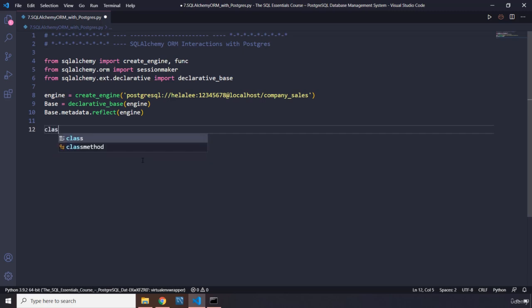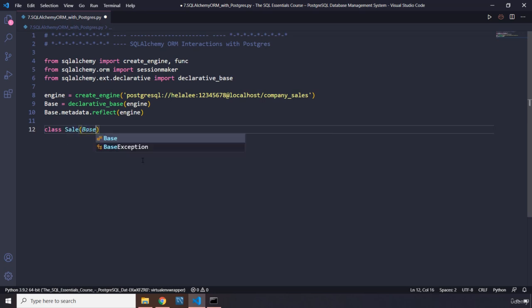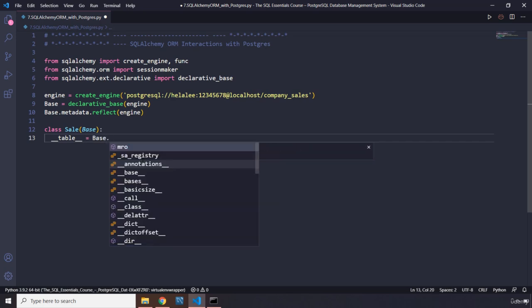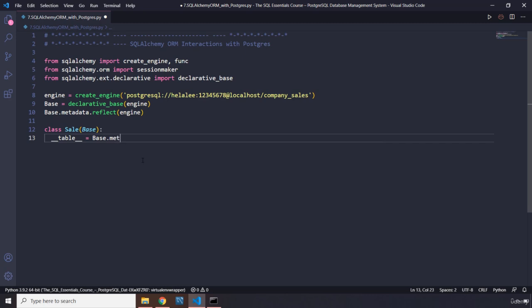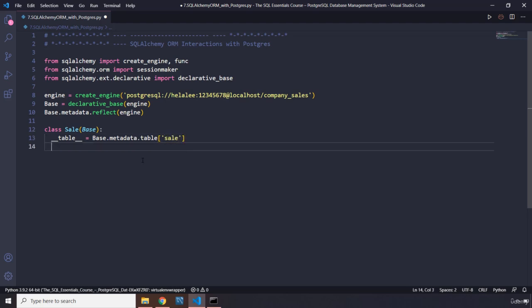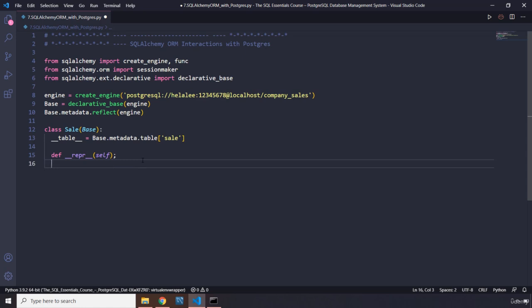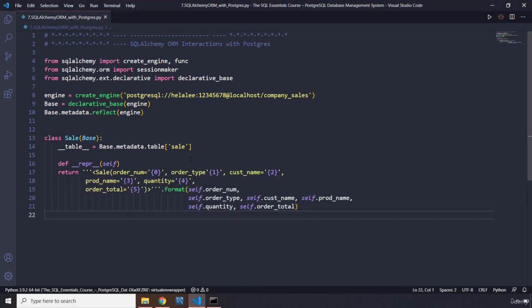Now, we know SQLAlchemy ORM is going to be like object-centric view, so we can basically create classes. I'm going to create a Sale class, pass in base, and here as usual we are going to reference our table. I'm going to say base.metadata.tables, and the table that we are working with is the sale table. Perfect.